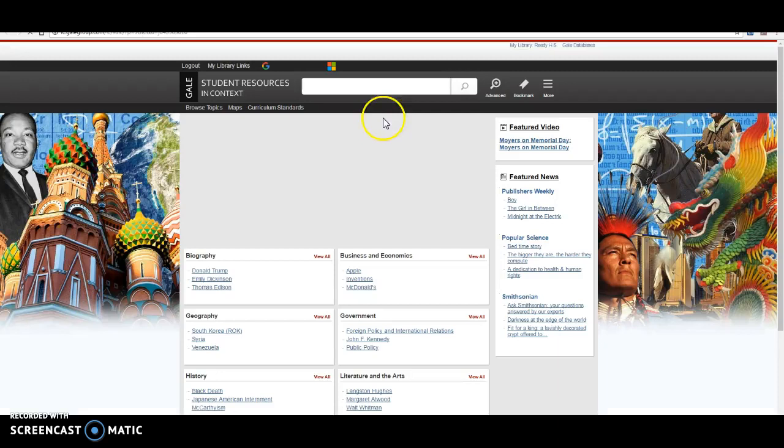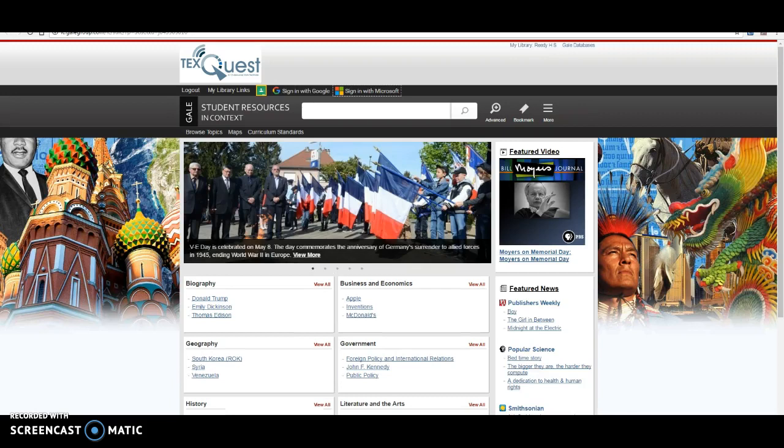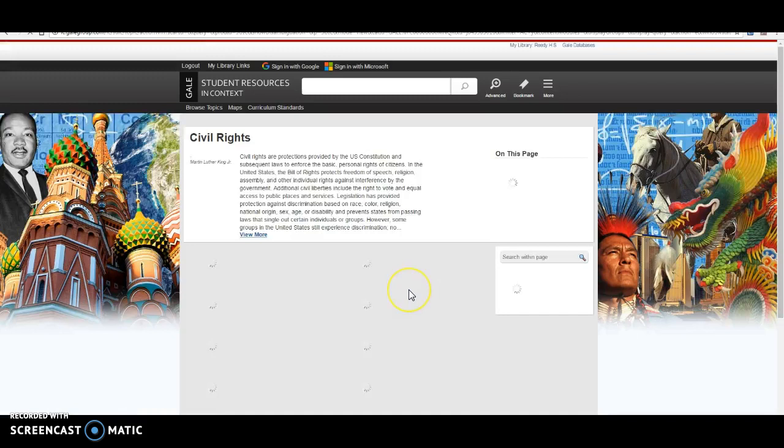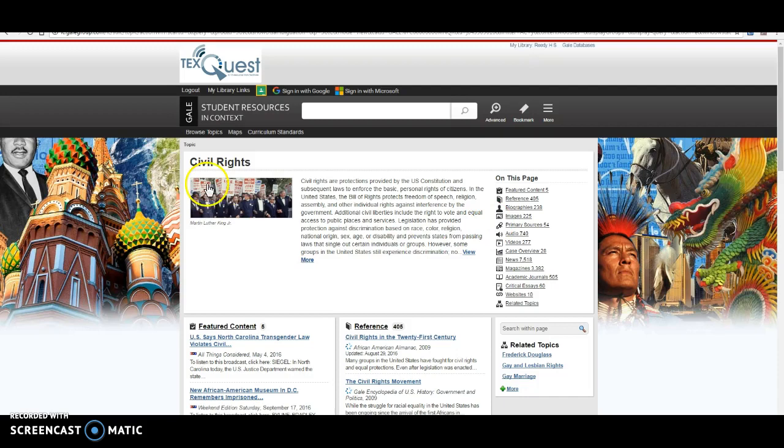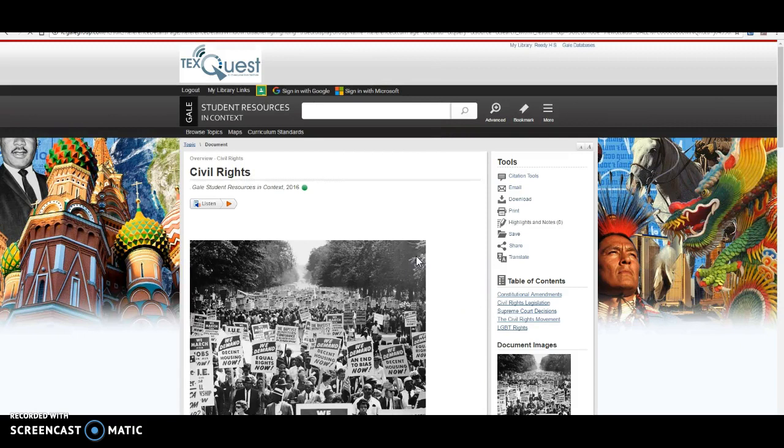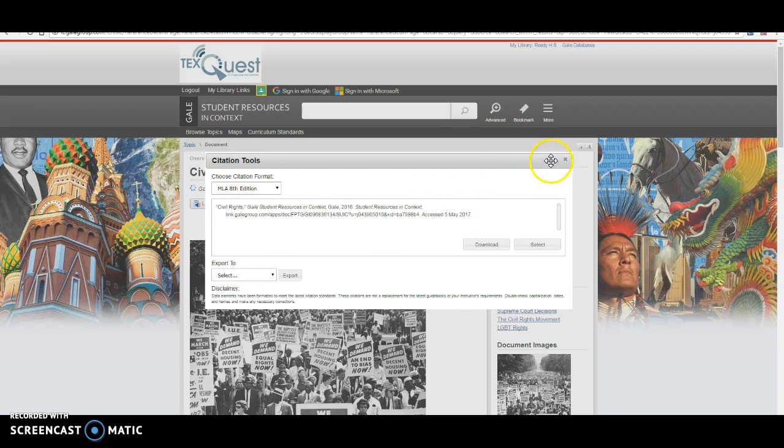Student Resources in Context is going to be a great sort of basic database. Now this is an actual database where you can put in your search term and pull up information. So this is going to give you this right here. This is kind of your topic overview, right? So I can click on this article and I can use this article if I want. I'm going to cite it right here, citation tool, MLA, 8th edition, copy and paste, right?